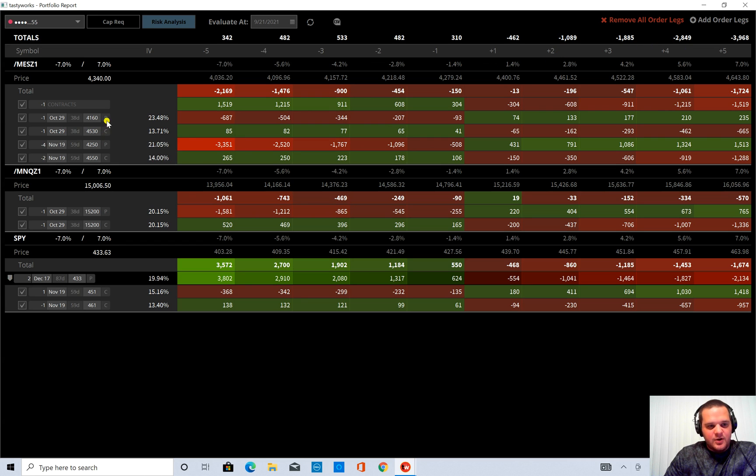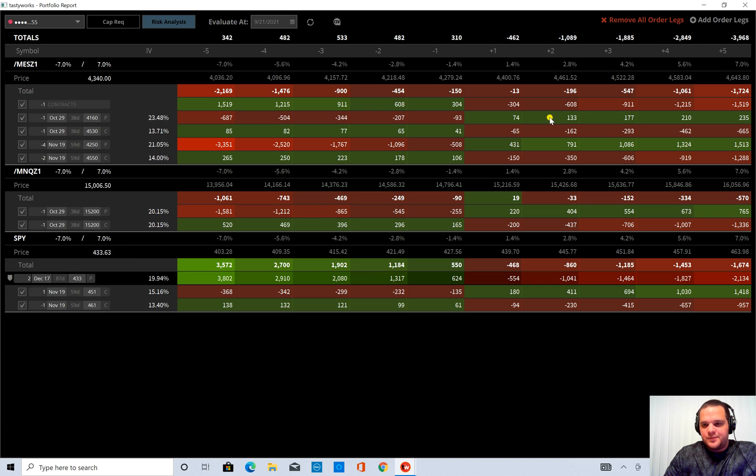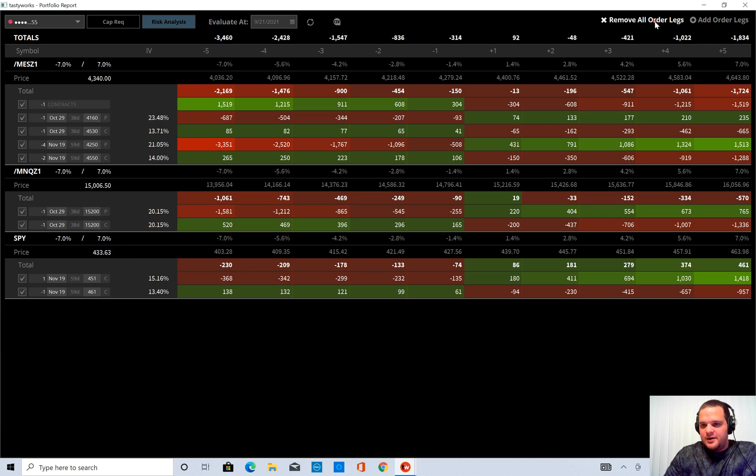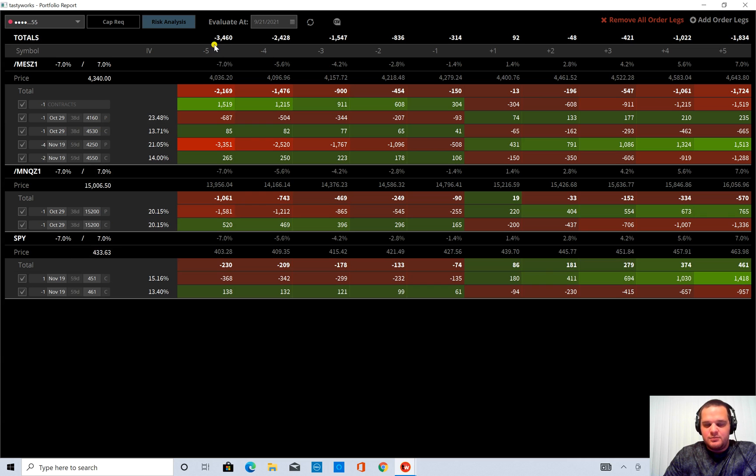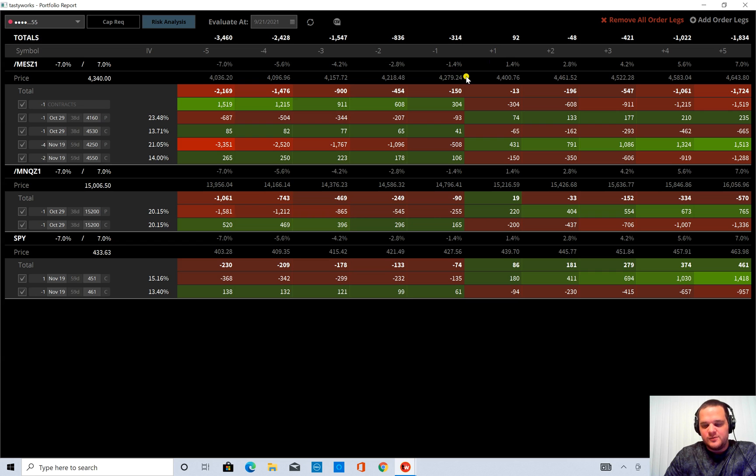So you can see my account here, it's a lot of short strangles. So that's why if I move here, you can see that on both wings, I would be down quite a bit with a giant move. Just because short strangles want smaller moves.